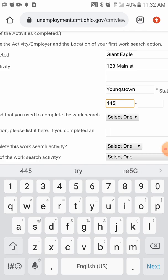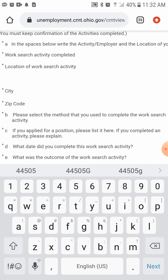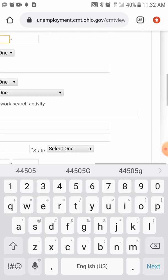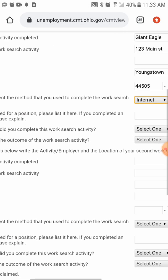It asks: please select the method that you used to complete your work search. Generally when you do a work search, you'll want to go somewhere that you can apply for many jobs with the same application. Indeed is a great place to perform job searches — Snag a Job — all of those are employment search engines. However you did it is how you'll select. I'll go with 'Internet' — that's usually what I do.